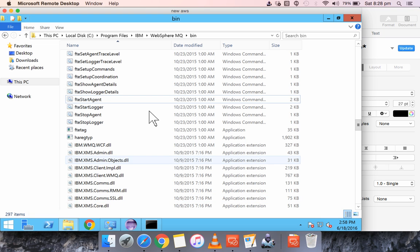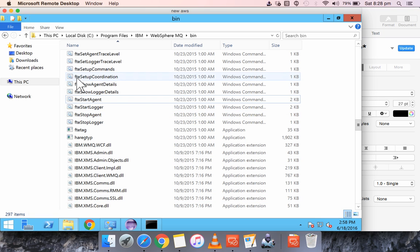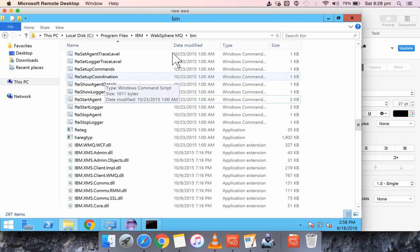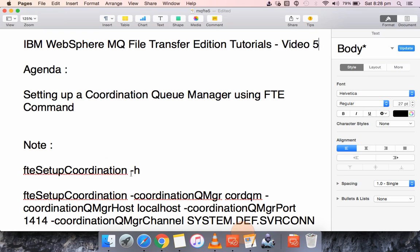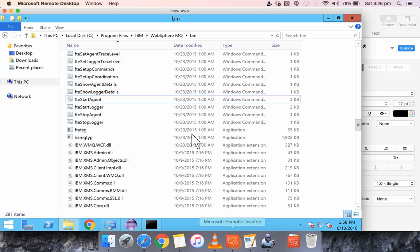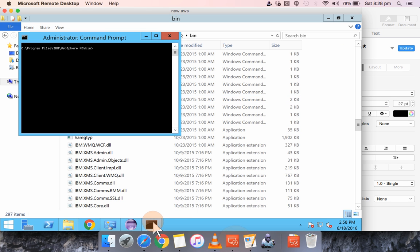So the command that we will be using to set up a coordination queue manager would be FTE setup coordination. So I have already framed the commands. If you want to know the parameters which are required to run this command just provide "-h", and you will know what are the parameters which are required.